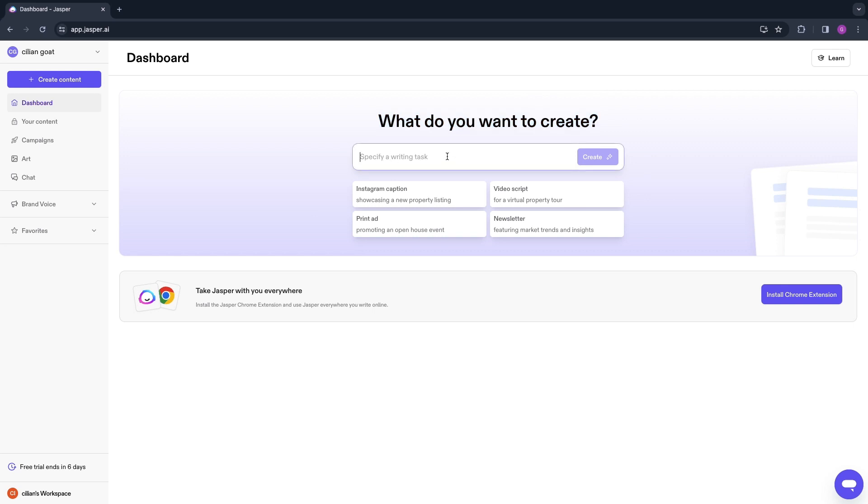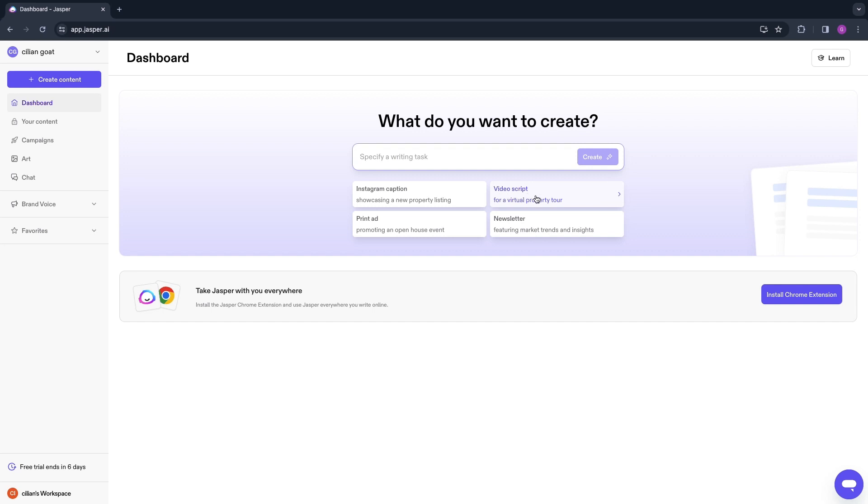Right here you can see what do you want to create. You can specify a writing task here. They have some examples: an Instagram caption, a video script, a print ad, or a newsletter. In the questions section that you need to fill in when you create your account, I answered that I have a real estate business that I want to do marketing for. For example, for me it says video script for a virtual property tour. For you this will say something specific to your industry.